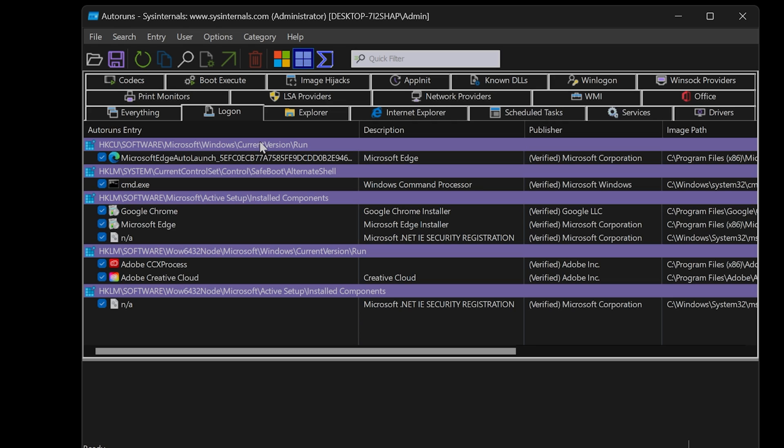For context, the first line starts off with HKCU. This is the current user signed onto Windows. This is you. In this example, Microsoft Edge is running on startup when I log onto the computer.